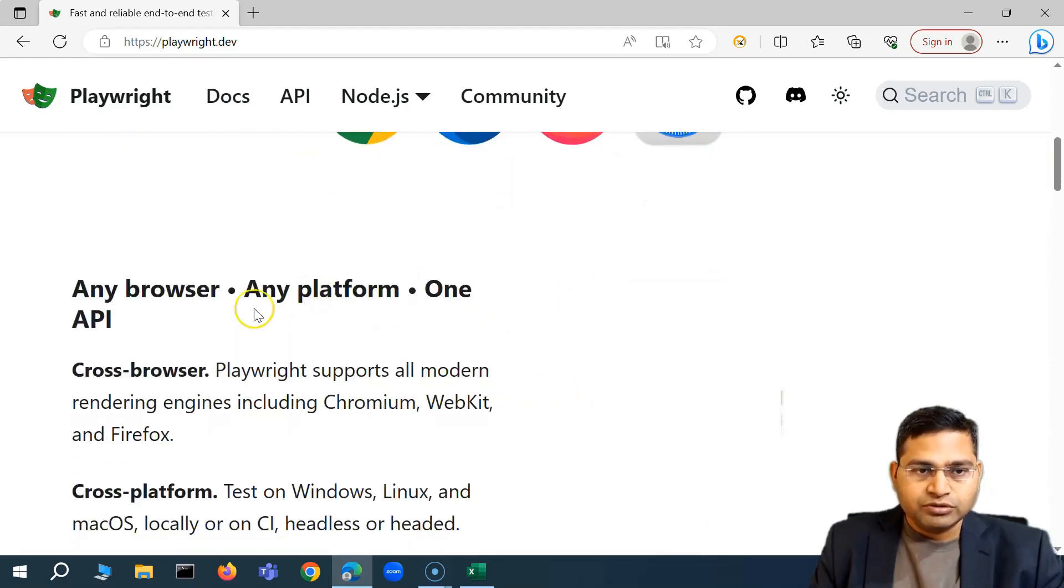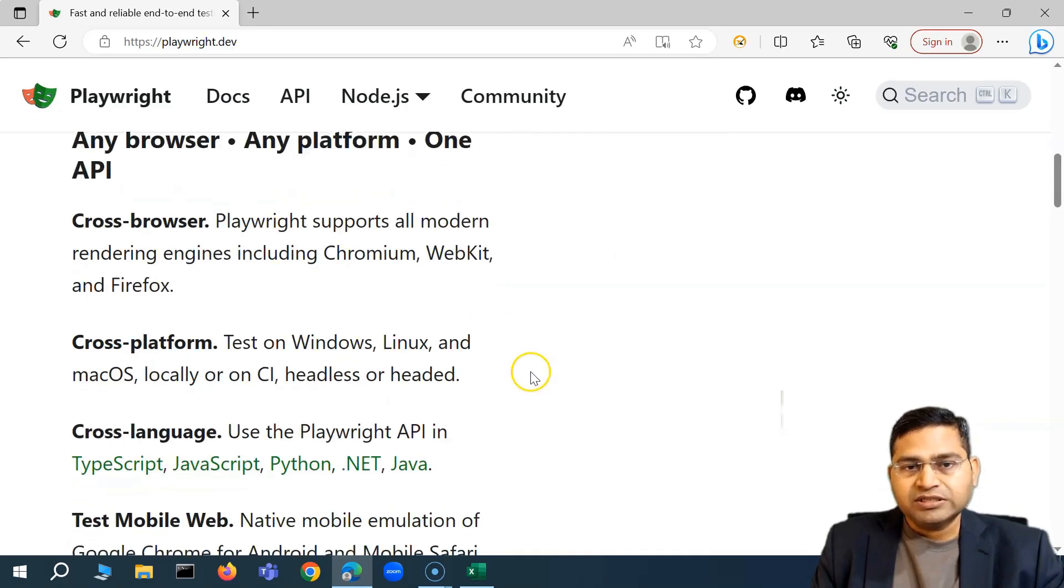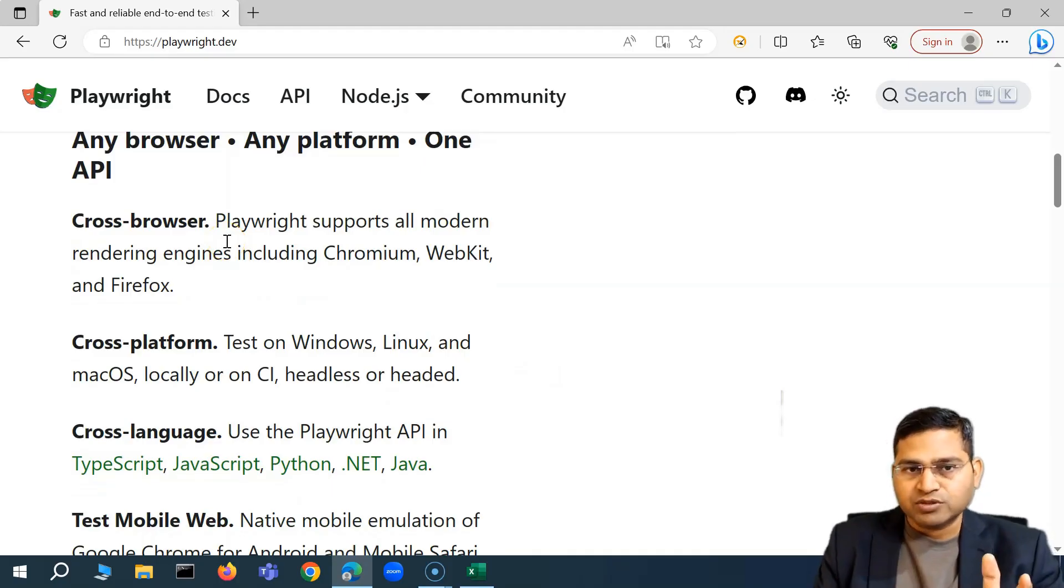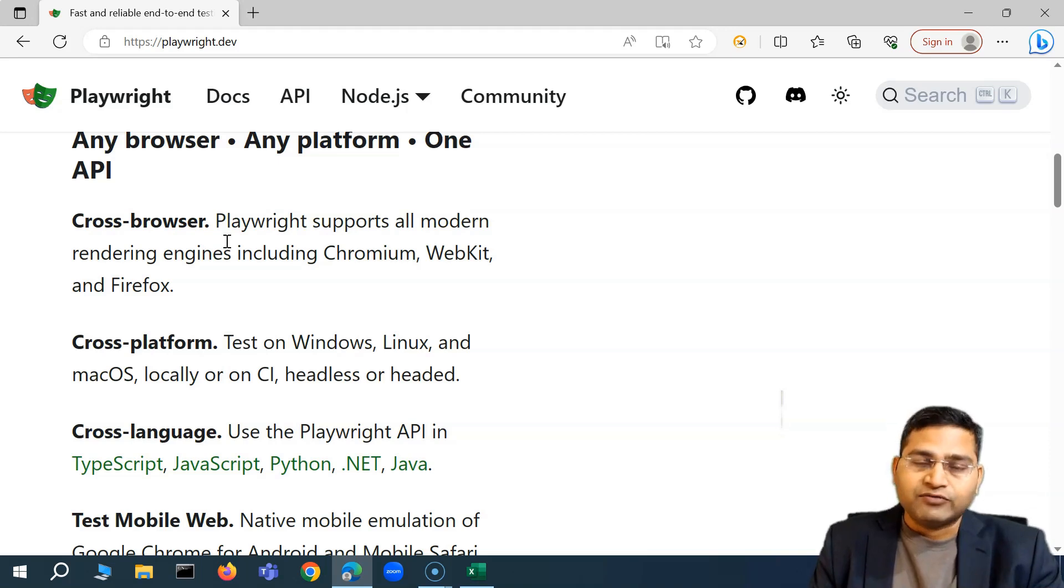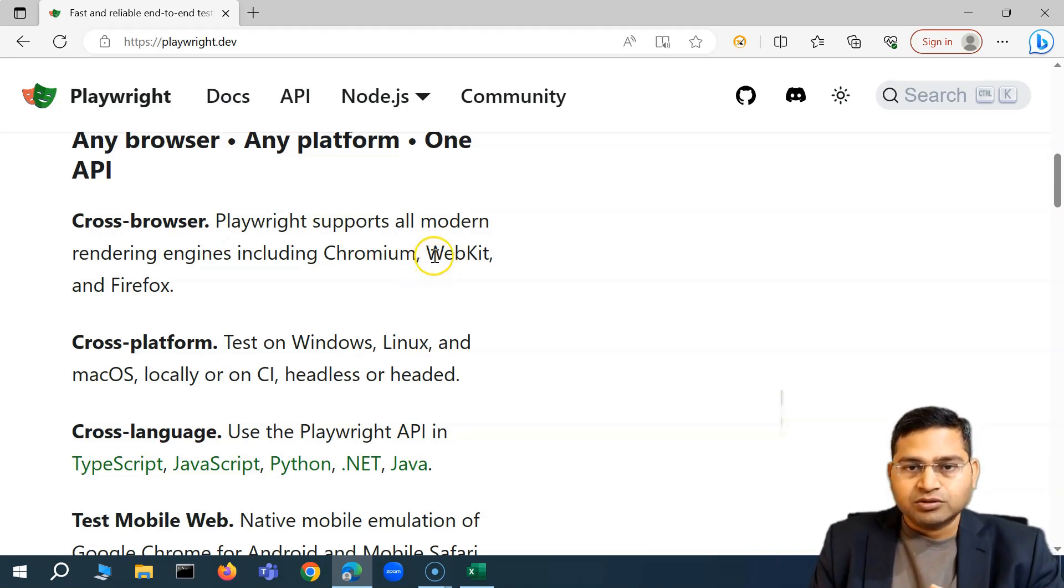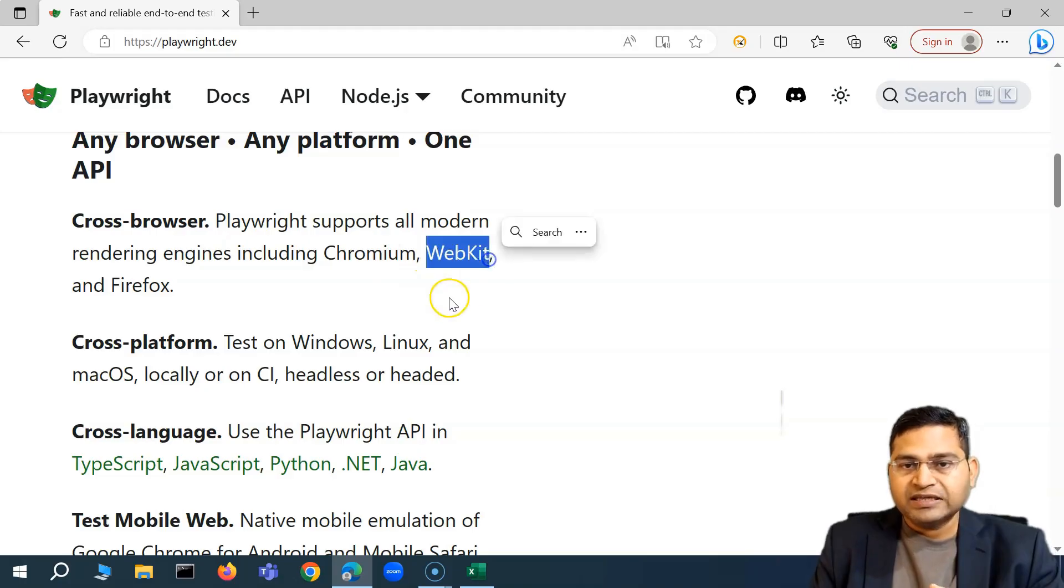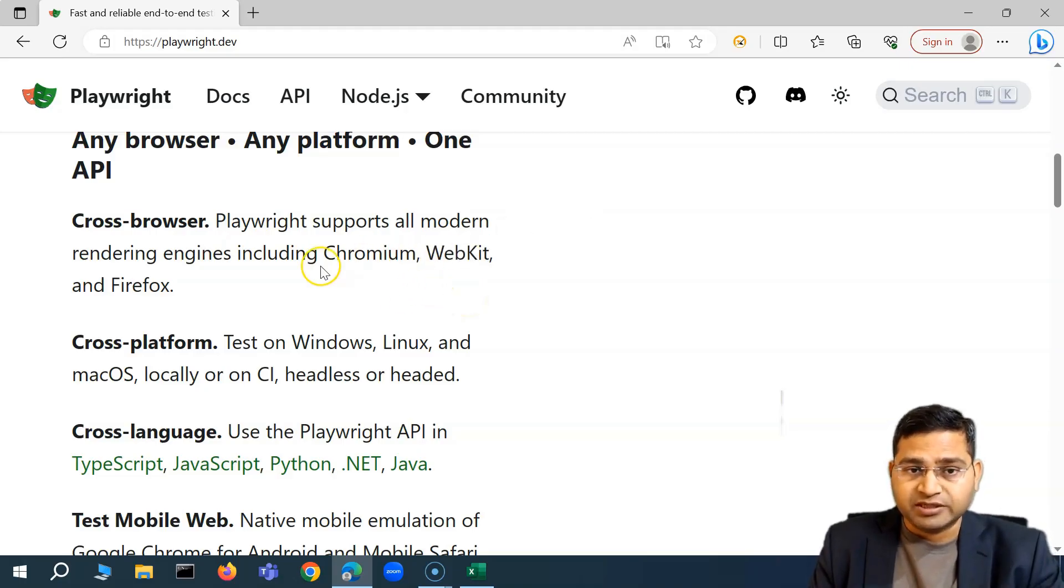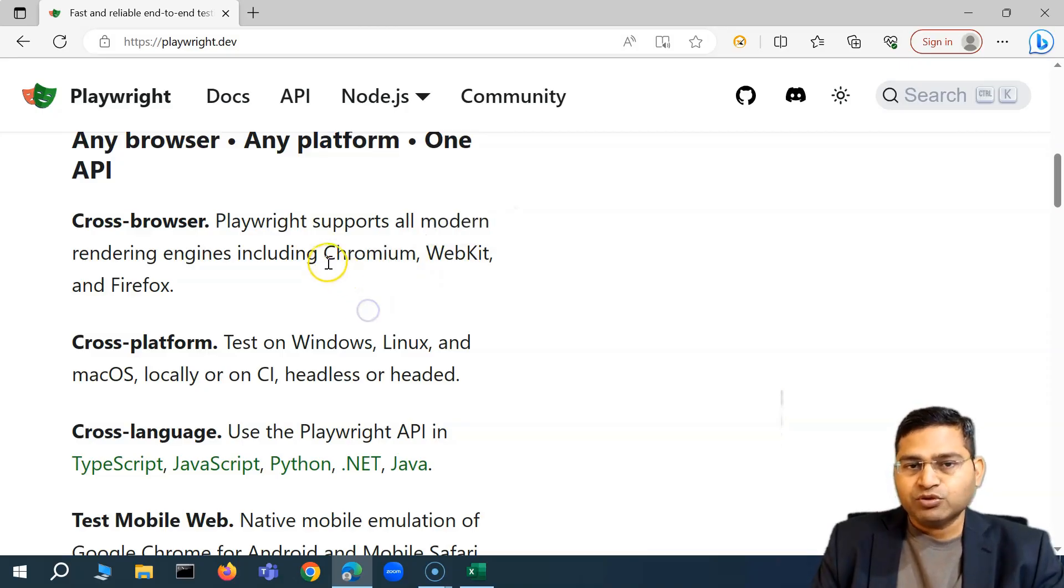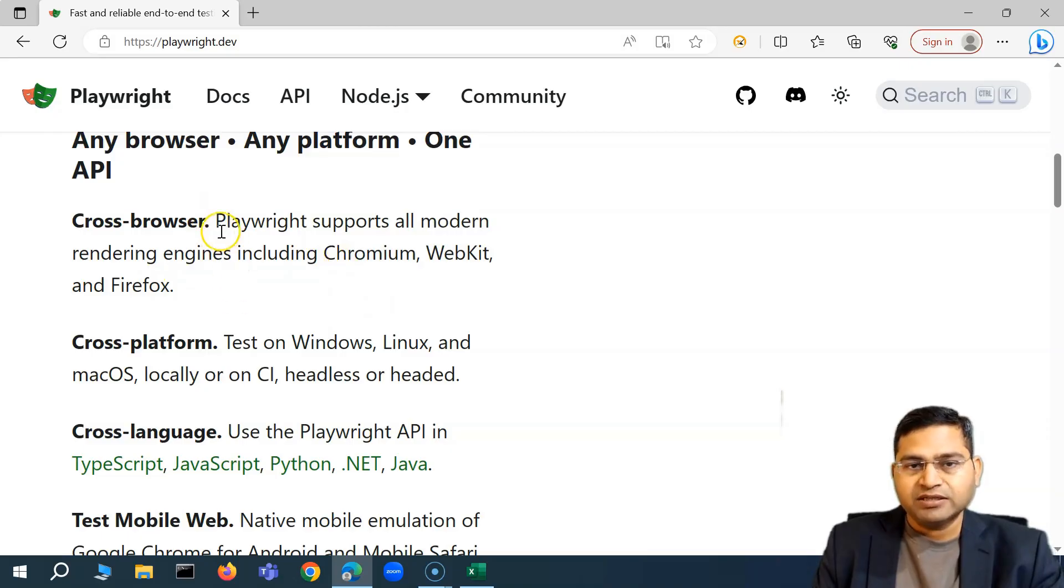So if you scroll down you'll see that we have any browser, any platform, one API. This is very good thing because if we quickly correlate with Cypress we can only test over chromium based browsers and Firefox. Webkit is more of experimental in Cypress so basically anything with the Safari browser is experimental.